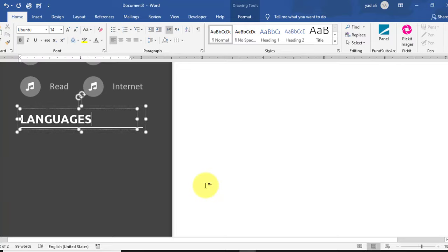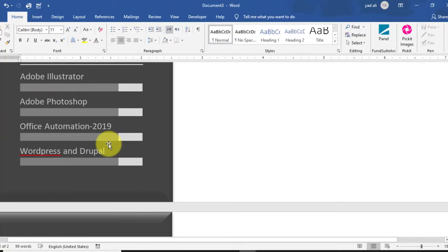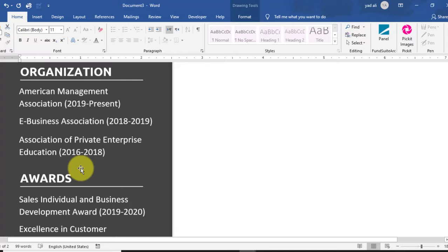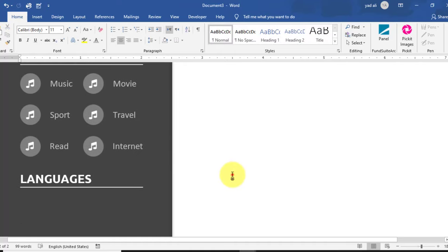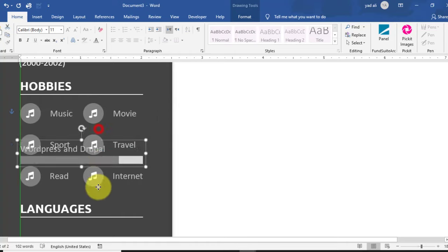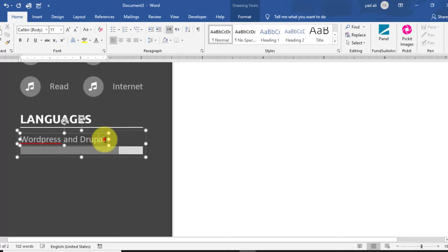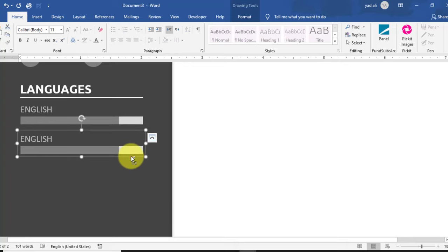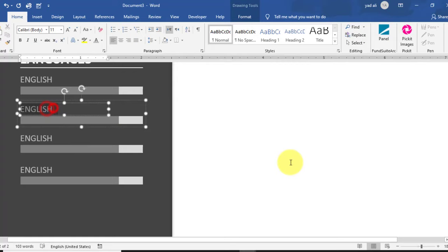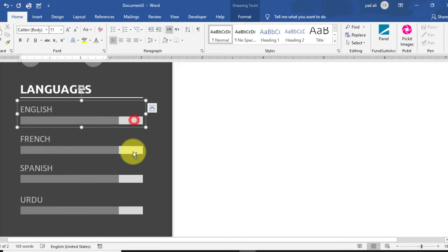Drag the copied heading down and rename it to 'Languages'. Type each language one by one. Copy the skill style, paste it with Ctrl+V, and drag it below the Languages heading. Rename the first language as English. Copy it for the second, third, and fourth languages — French, Spanish, and Urdu.